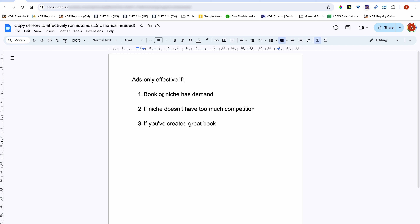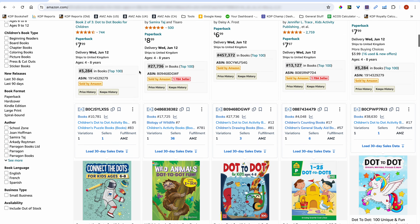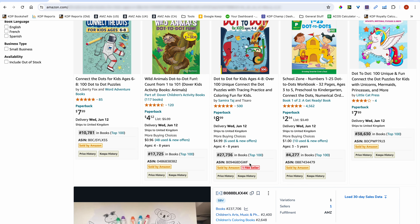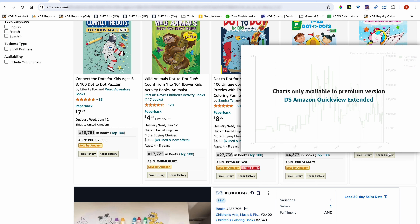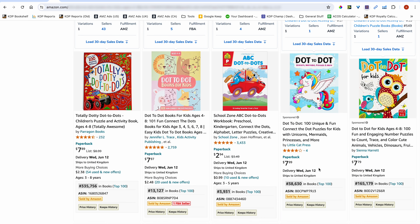The first condition is that your book or the niche you're publishing in has to have demand. Have a look at this dot-to-dot niche for kids — you can see by looking at the BSR that the niche definitely has demand. Most of these books are under 40,000 to 50,000 BSR, and from this you can conclude that this niche has demand.